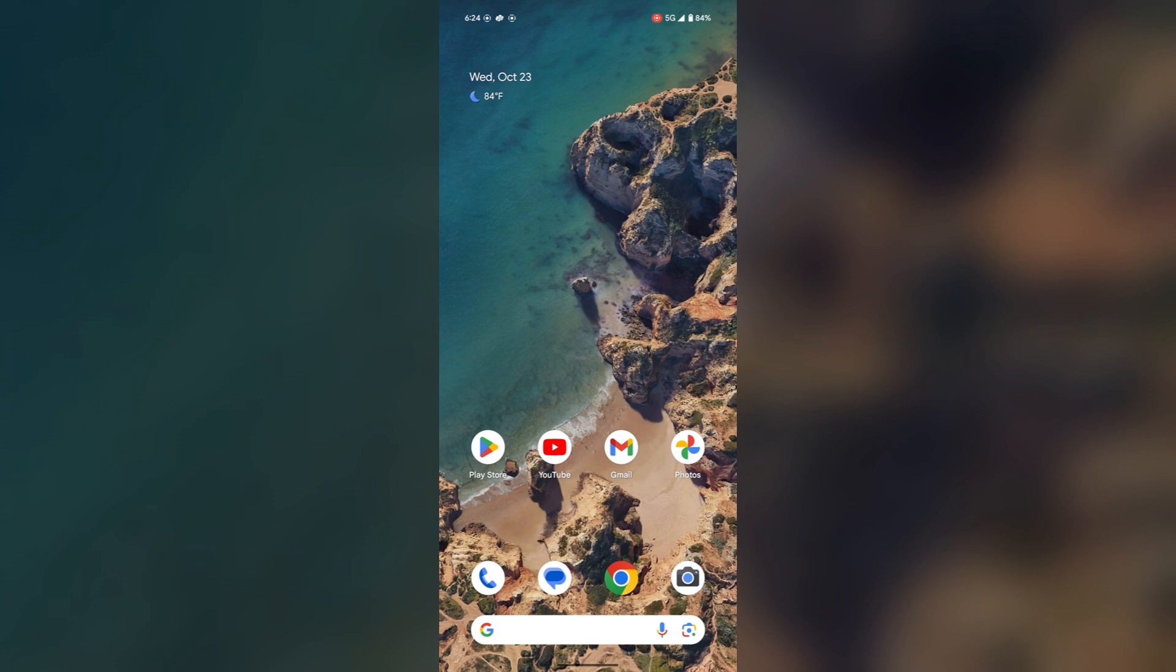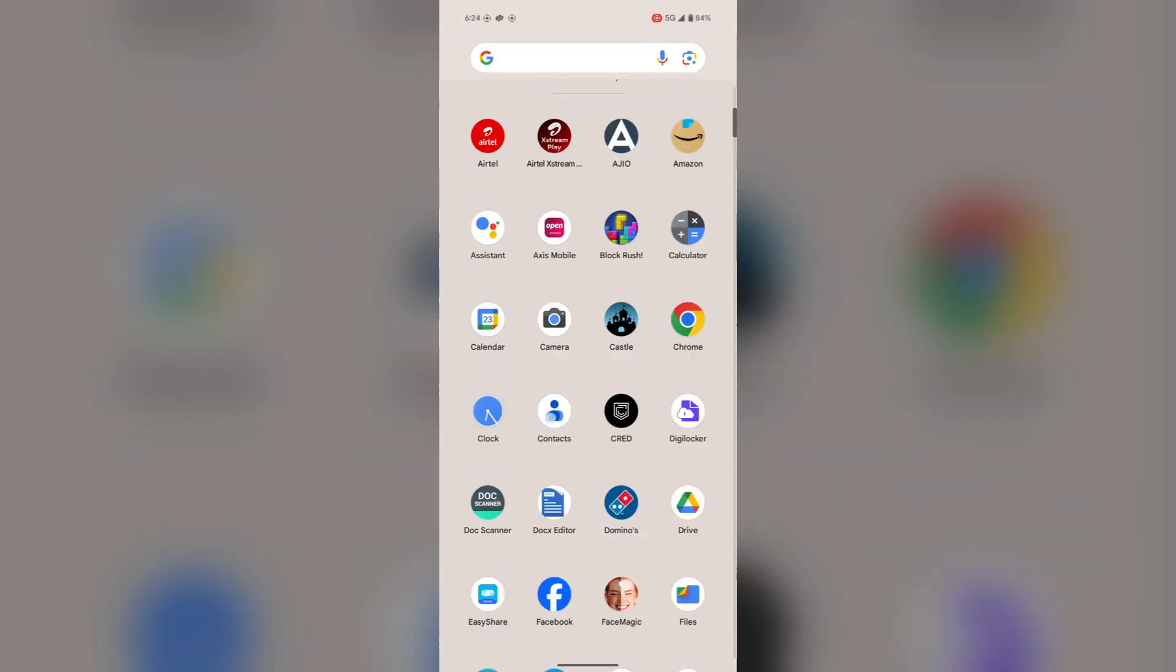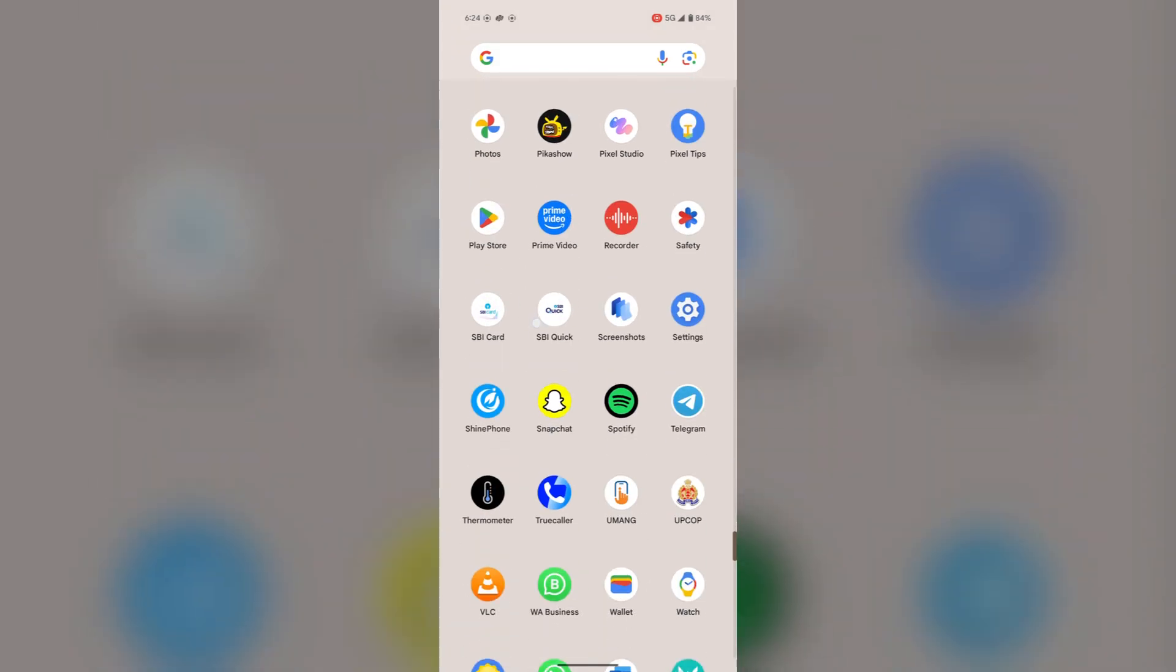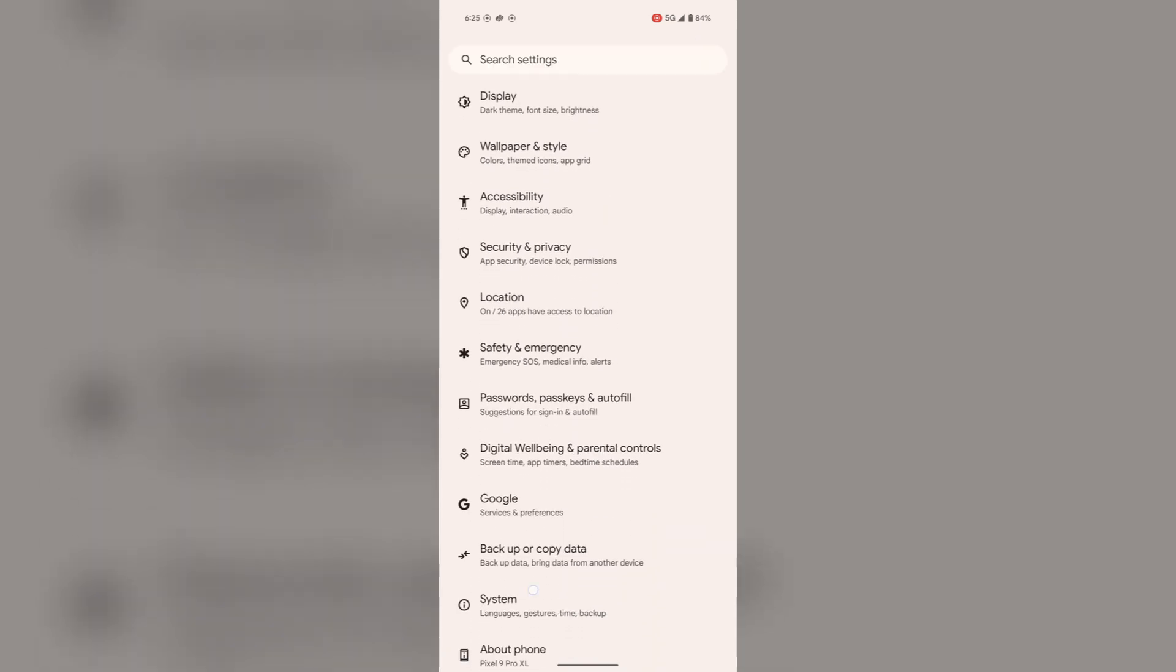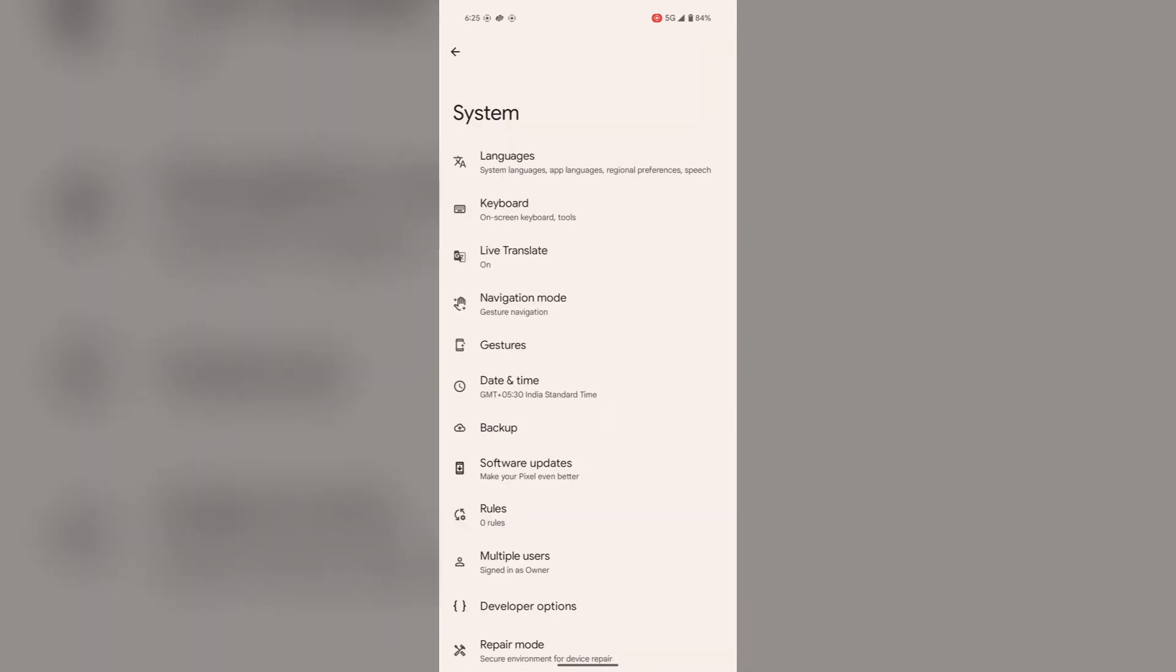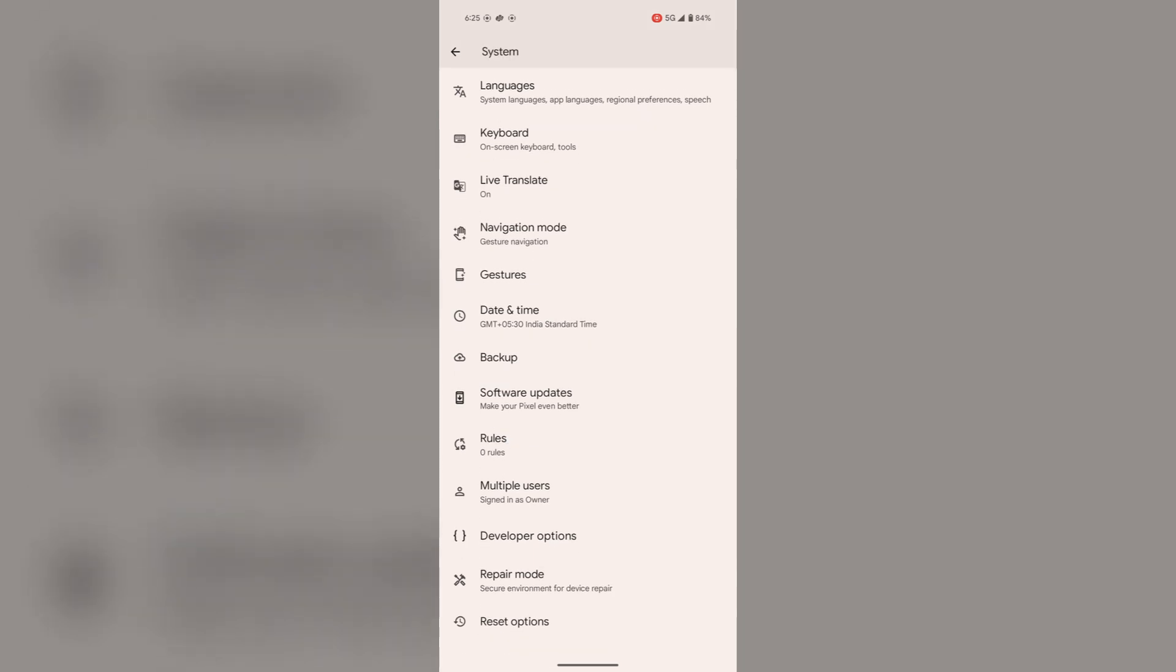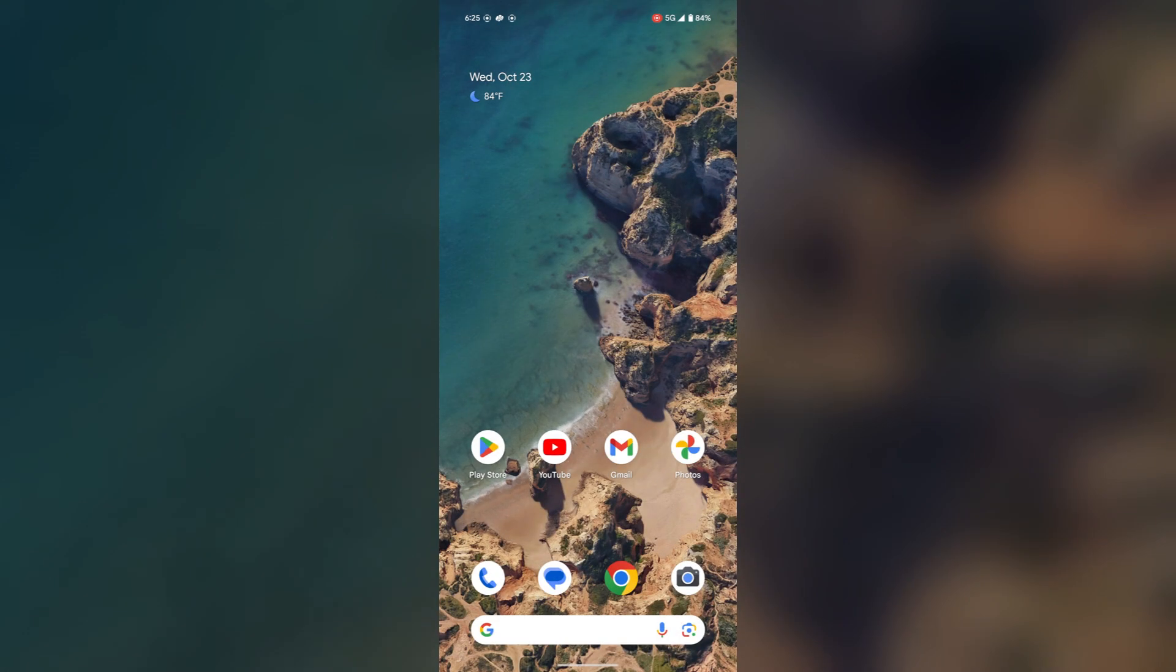Now, if the issue still persists, you can reset network settings. To reset network settings, open the Settings, scroll down and go to System. Scroll down again and tap on Reset Options. From here, you can reset Bluetooth and Wi-Fi and also mobile network settings. This can help resolve your issue.